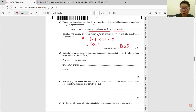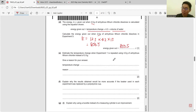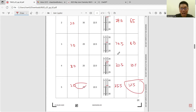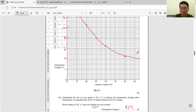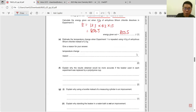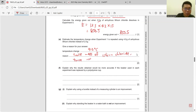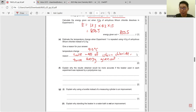Part E: estimate the temperature change when Experiment 1 is repeated using 4 grams of lithium chloride instead of 2 grams. We estimate it is double, because the mass of anhydrous lithium chloride is doubled — double the moles, double the heat released. Experiment 1 initially increased by 4.5°C, so double gives 9.0°C. The reason is twice the mass of lithium chloride gives twice the energy released.